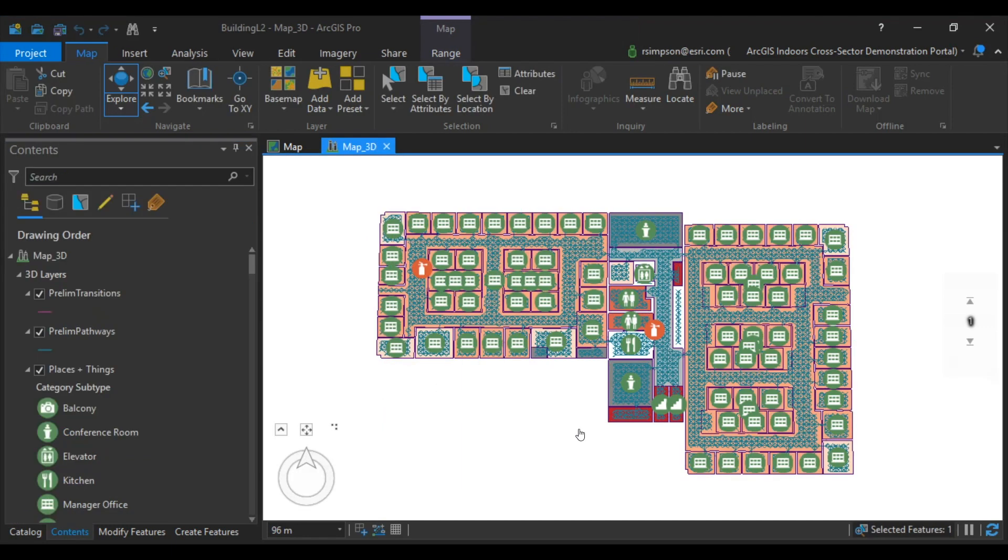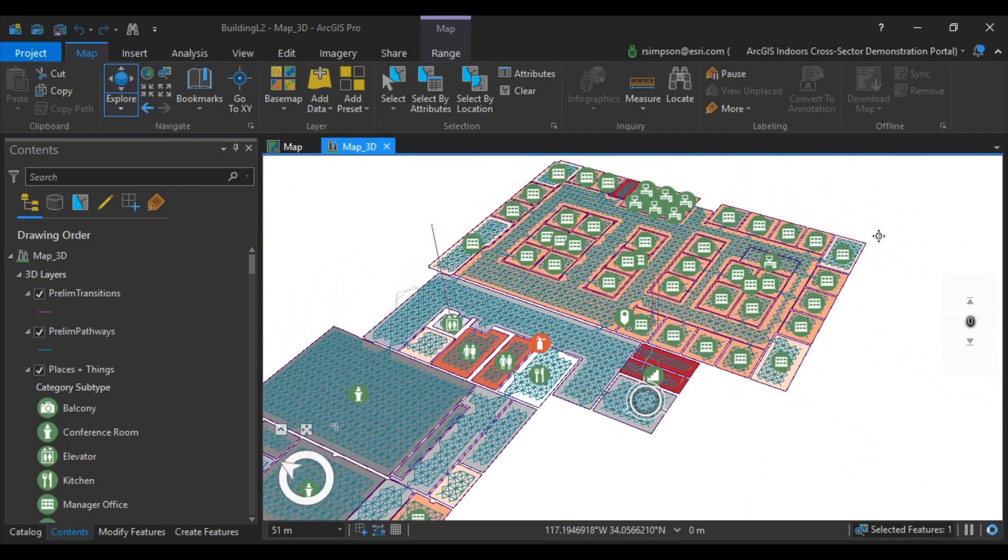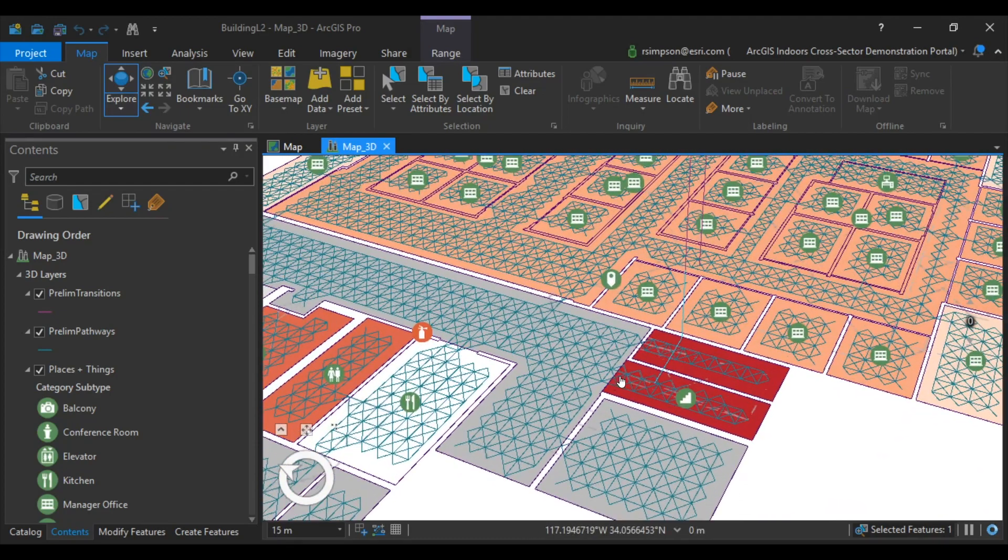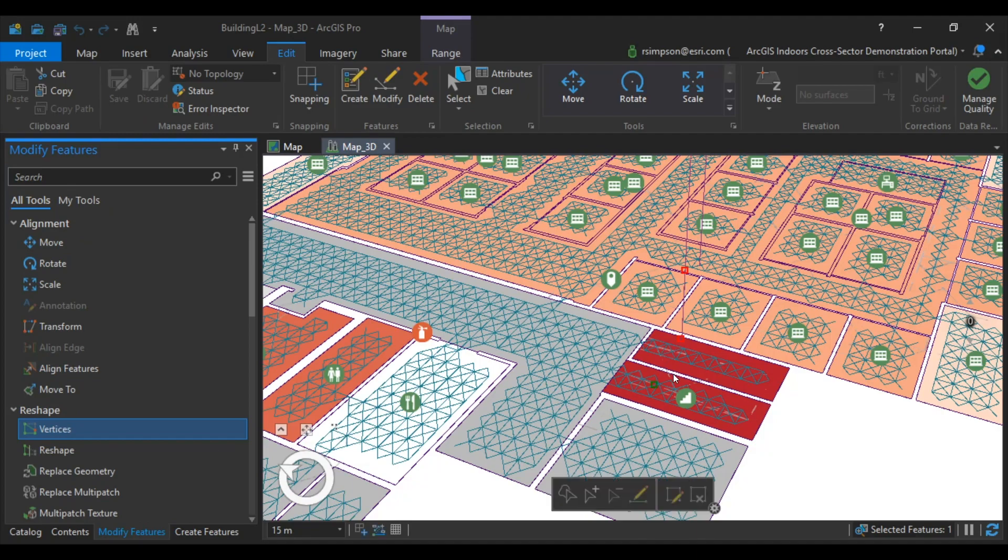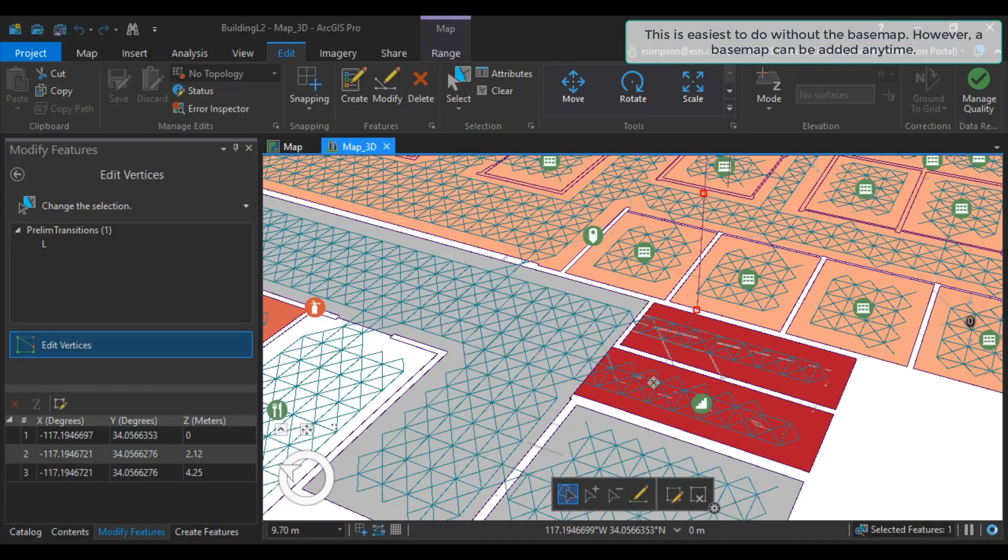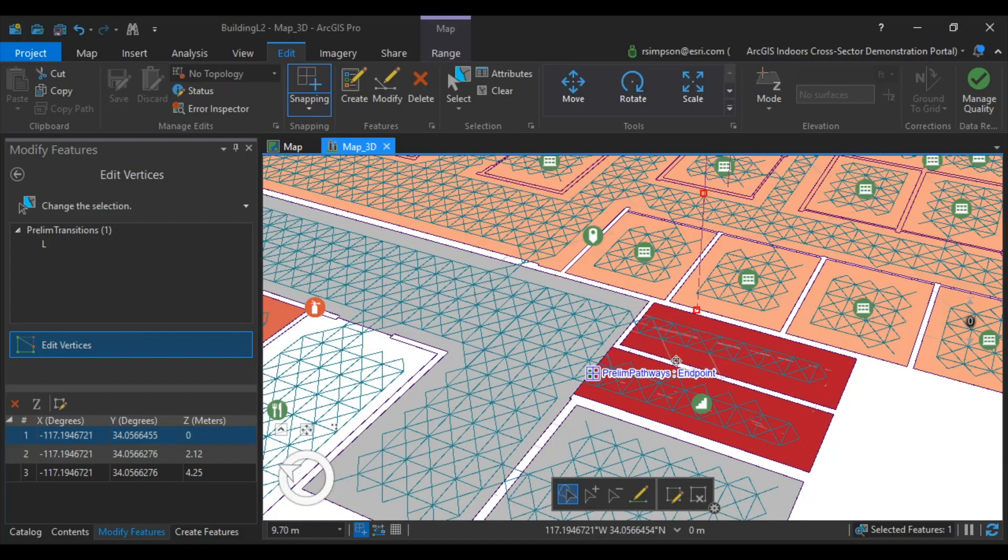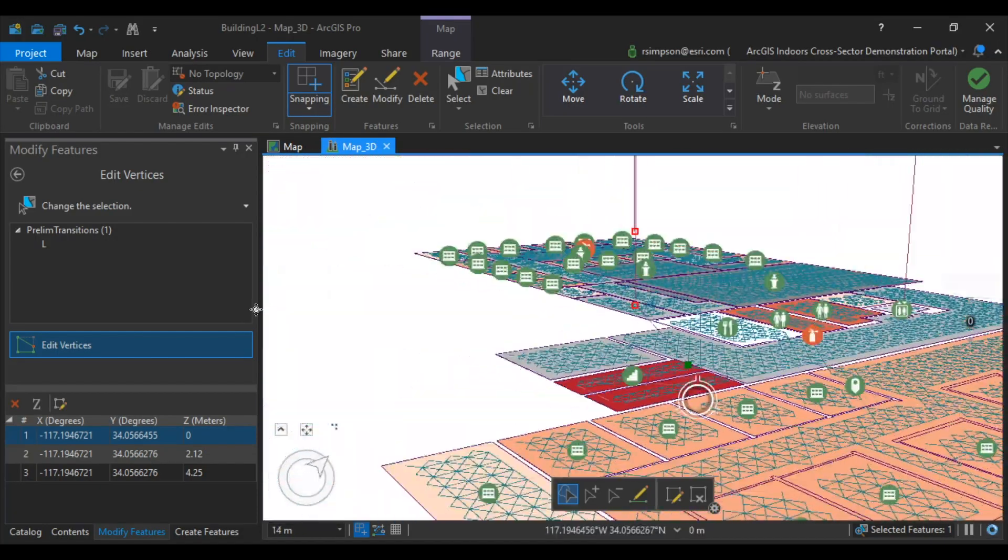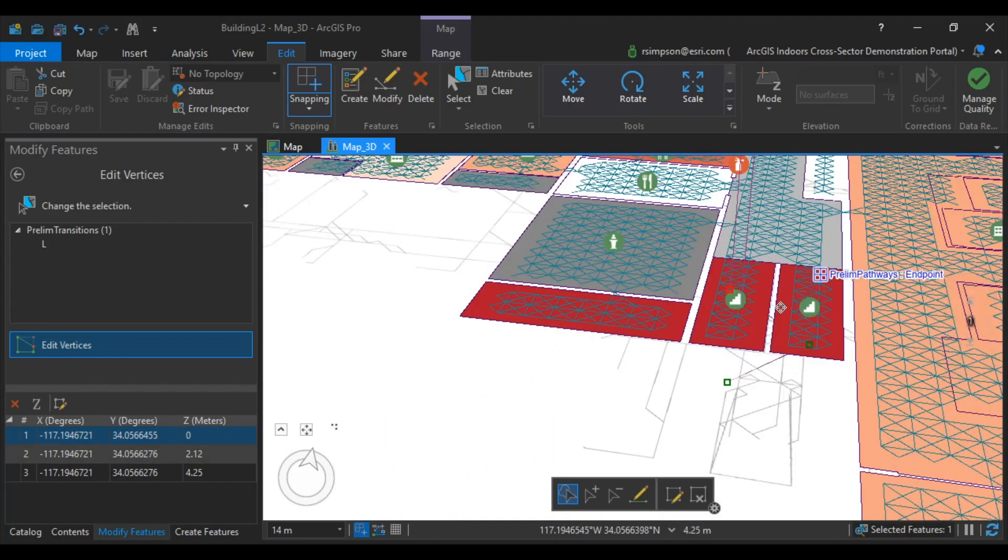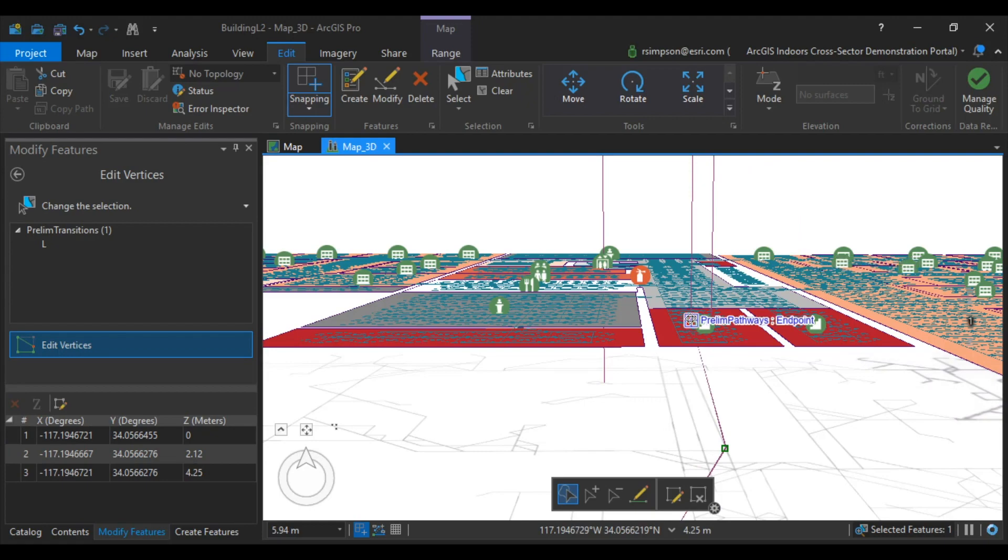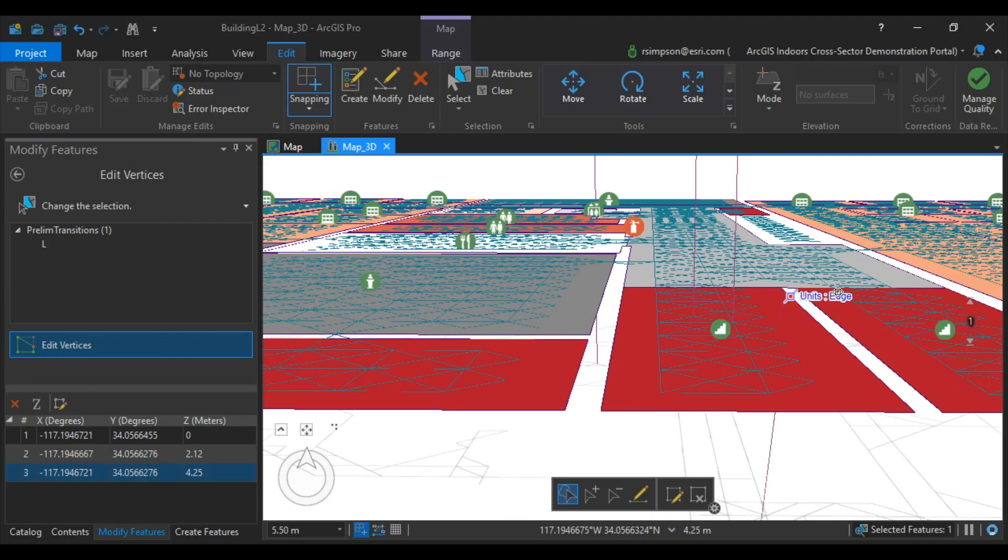To begin the process of making realistic 3D staircases, I find that it's easiest to move each vertices to the beginning and ending of each staircase. To do this, we're going to Edit, Modify Vertices. Enable Snapping in order to get the most accurate points. As a quick tip, holding the C key allows you to pan easily when you're making edits.